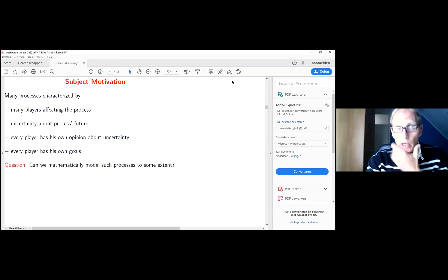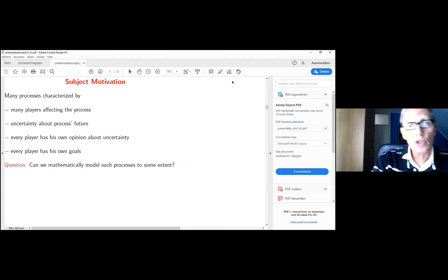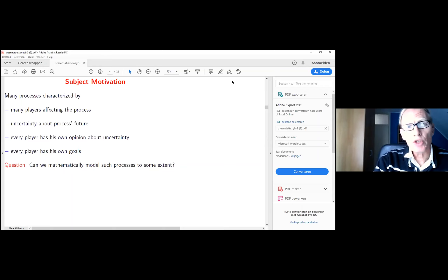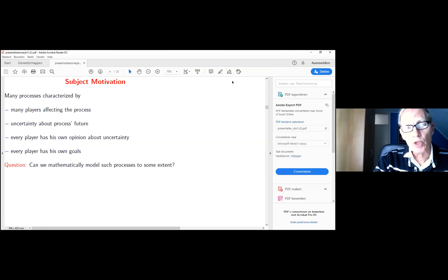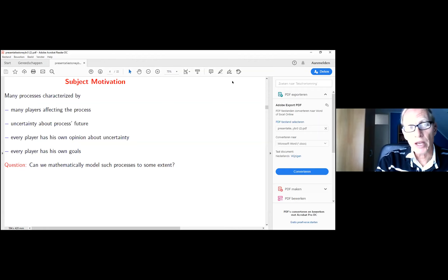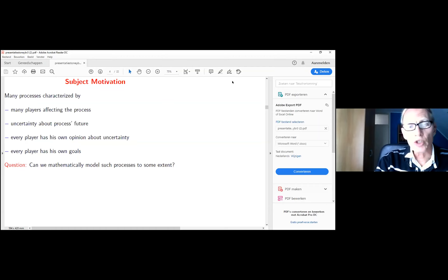So why am I interested in this? Well, it's mainly because I think many processes are characterized by many players which affect the process, and there is also uncertainty about how the process will evolve in the future. Basically, every player has his own opinion about uncertainty and his own goal. The question then arises: how can we mathematically model such processes to some extent?